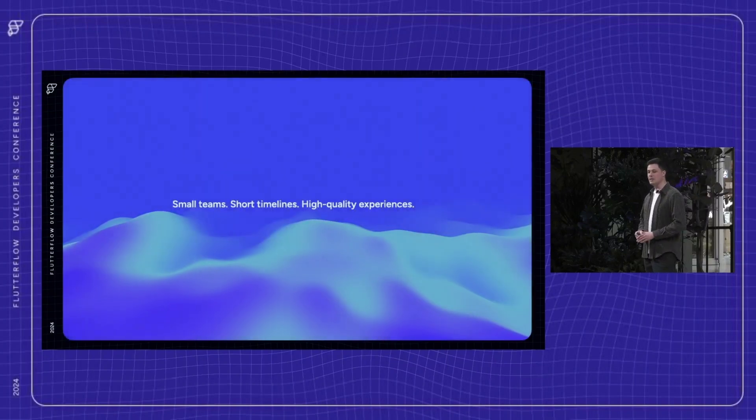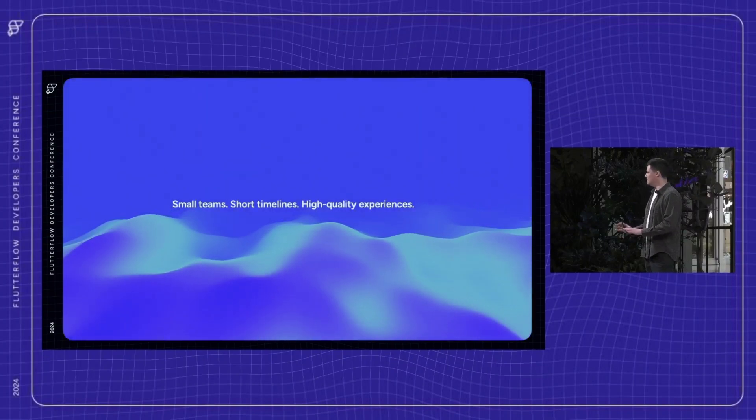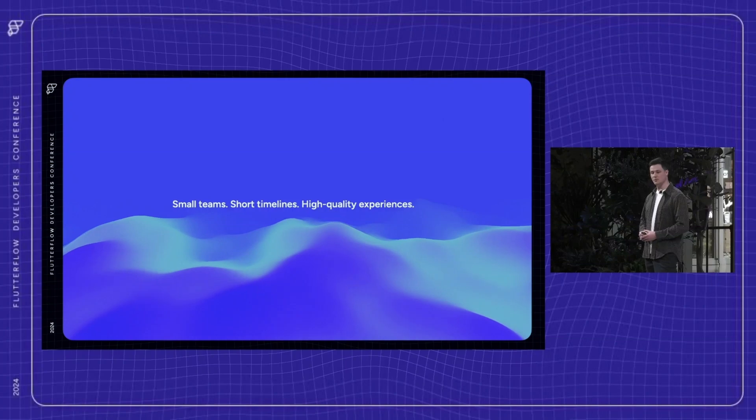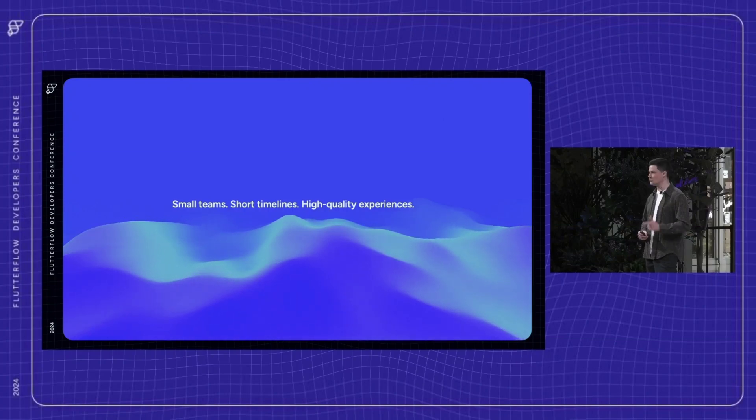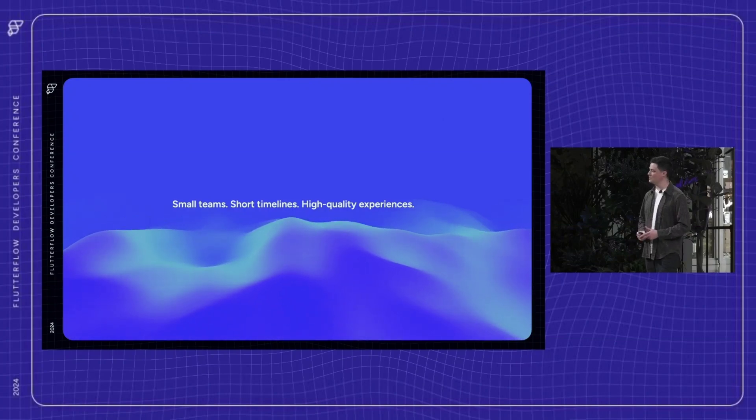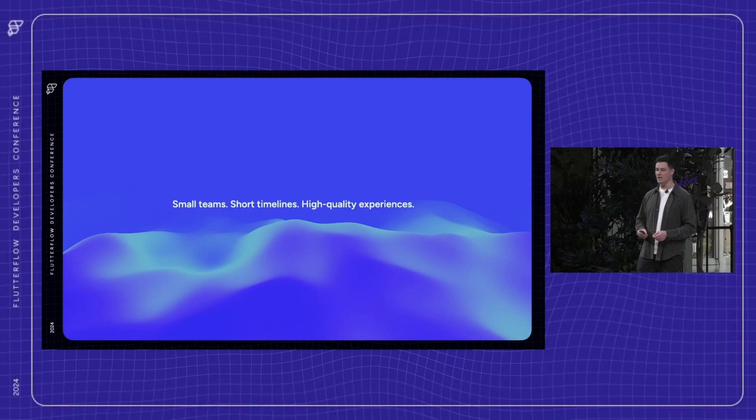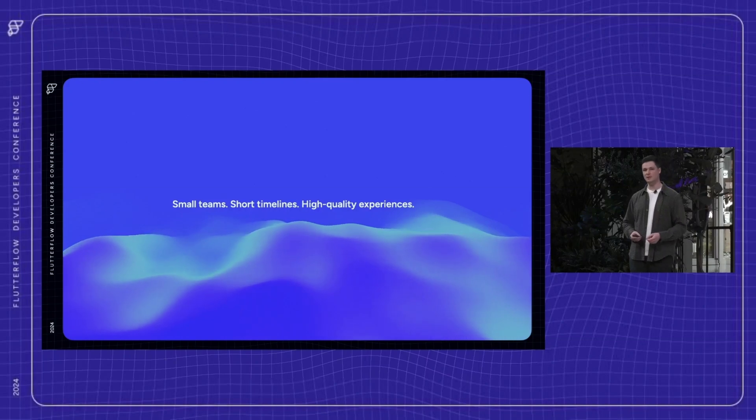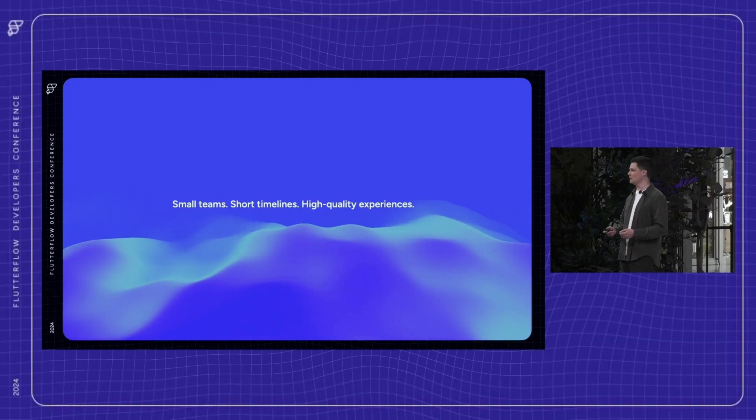In each of these examples, the real differentiator wasn't just speed or functionality. It was how small teams with short timelines built high-quality experiences despite infrastructure and regulatory constraints.